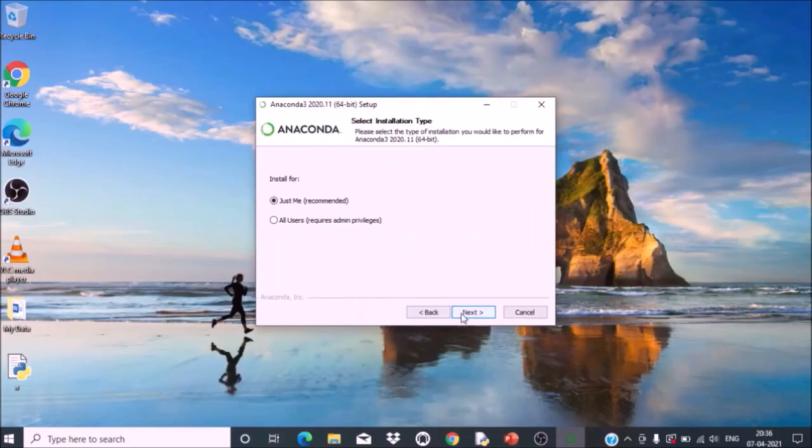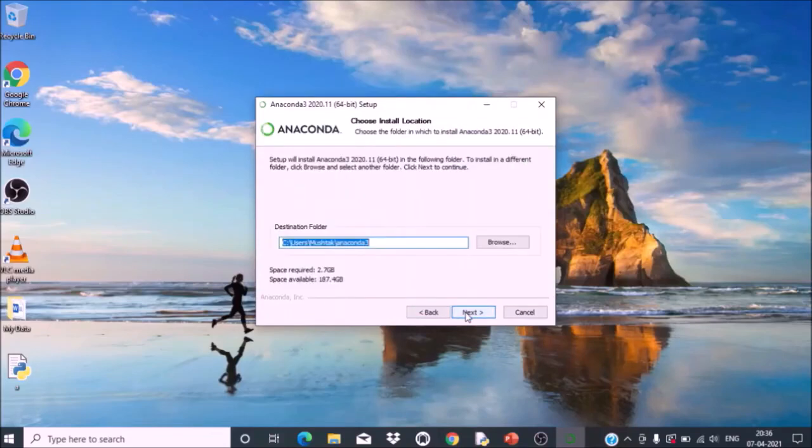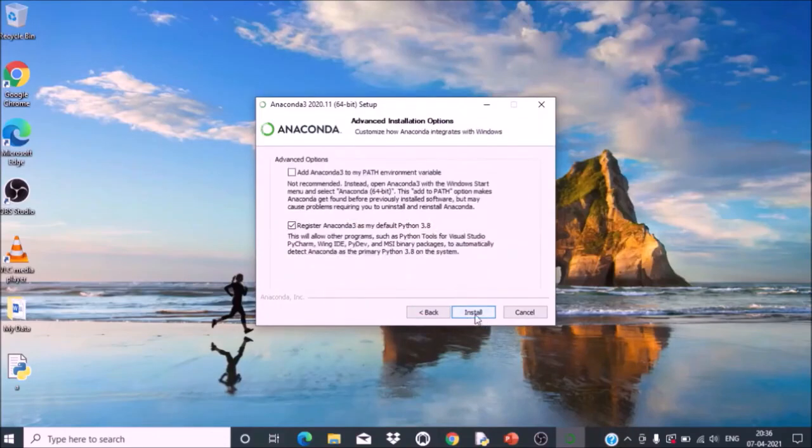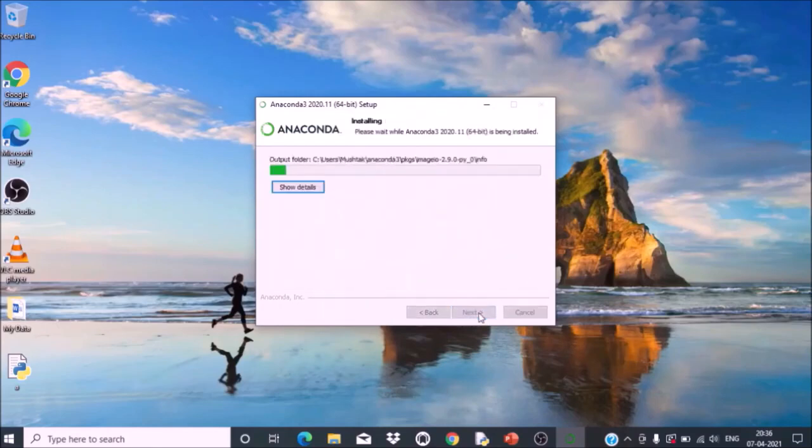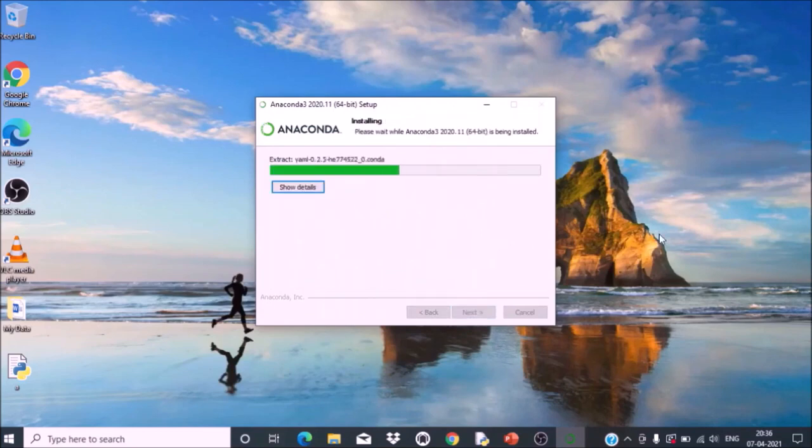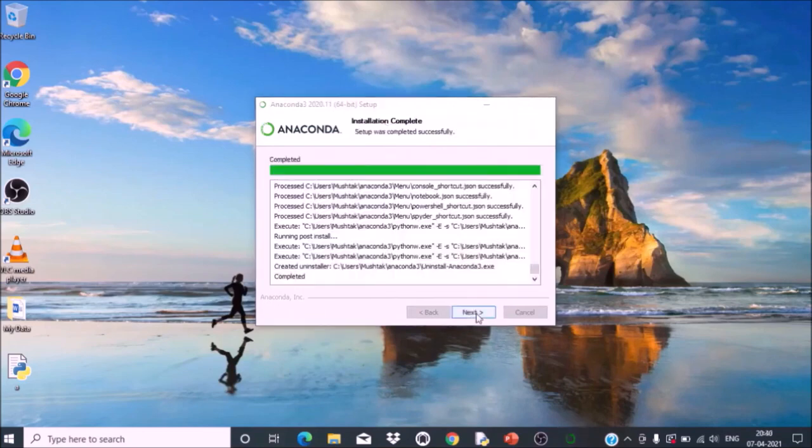Then click 'Just for me', then Next. Click Install. The installation has started and it will take some time.